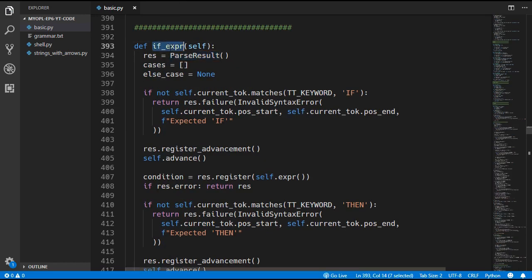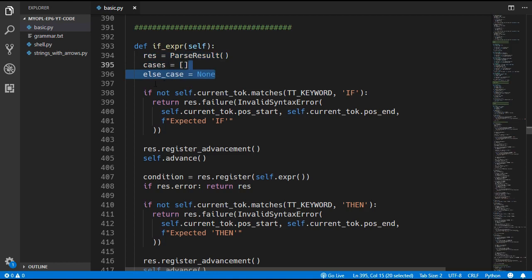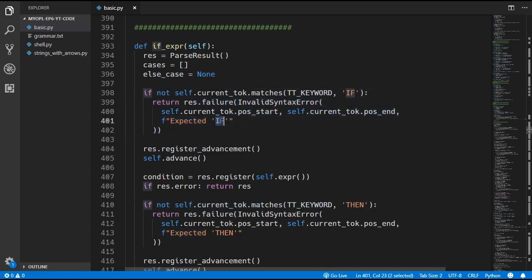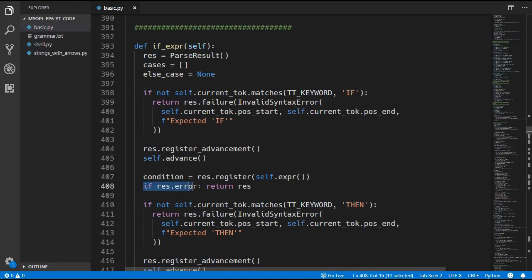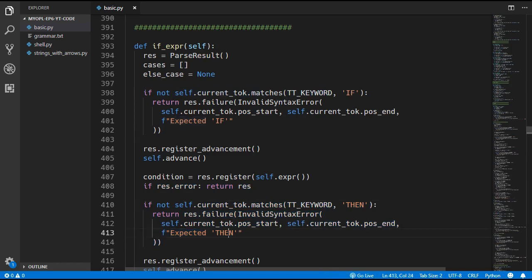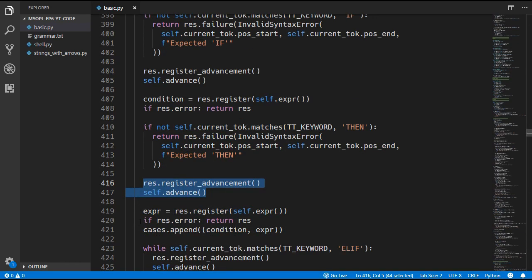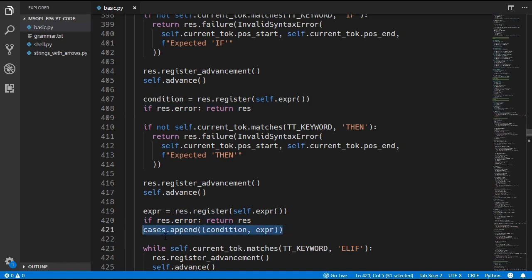I have pasted in this if_expression method — it is quite long so we will just go through it. We create a ParseResult and a cases list and an else_case variable. For the if expression we are expecting an if keyword; if we can't find one we return a failure saying 'expected if'. If we do find it we advance, then look for an expression which is the condition. After checking for an error we look for a then keyword; if we can't find one we return an error saying 'expected then', otherwise we advance. Then we look for the expression after the then keyword, check for an error, and append a tuple of the condition and expression to the cases array.